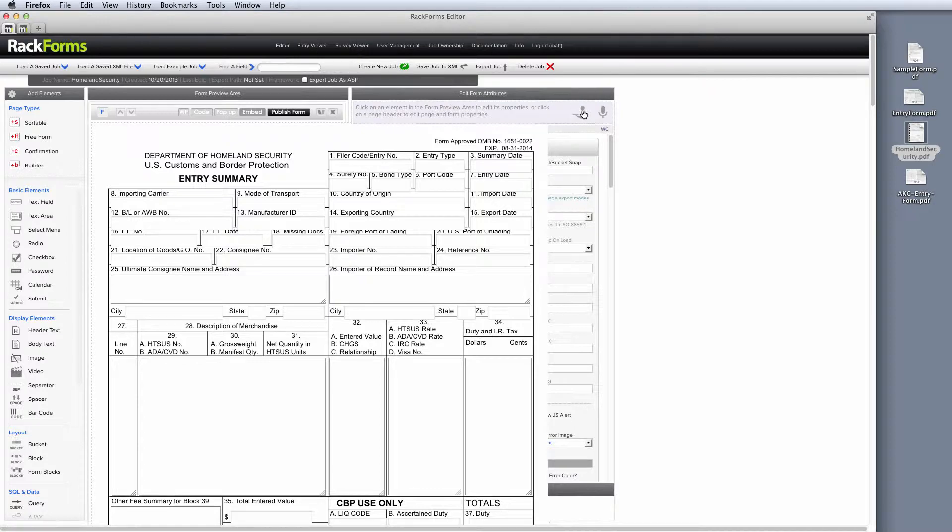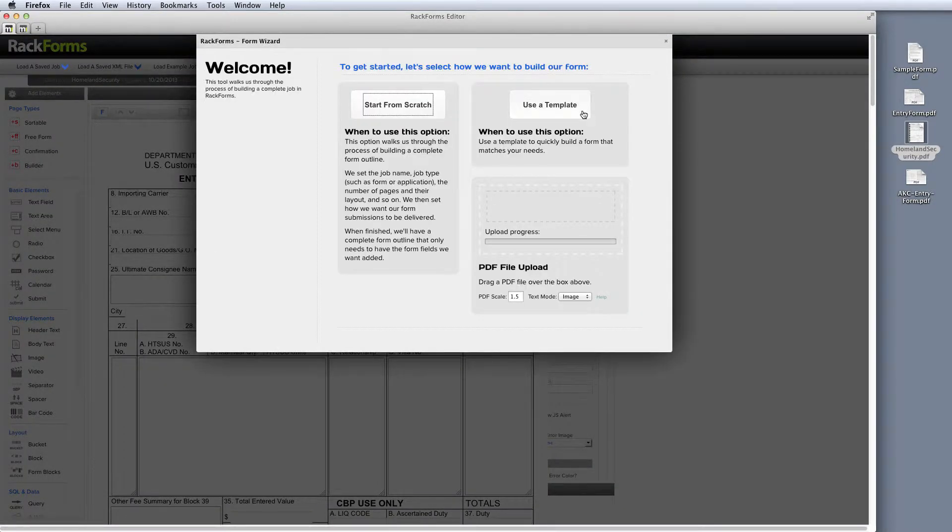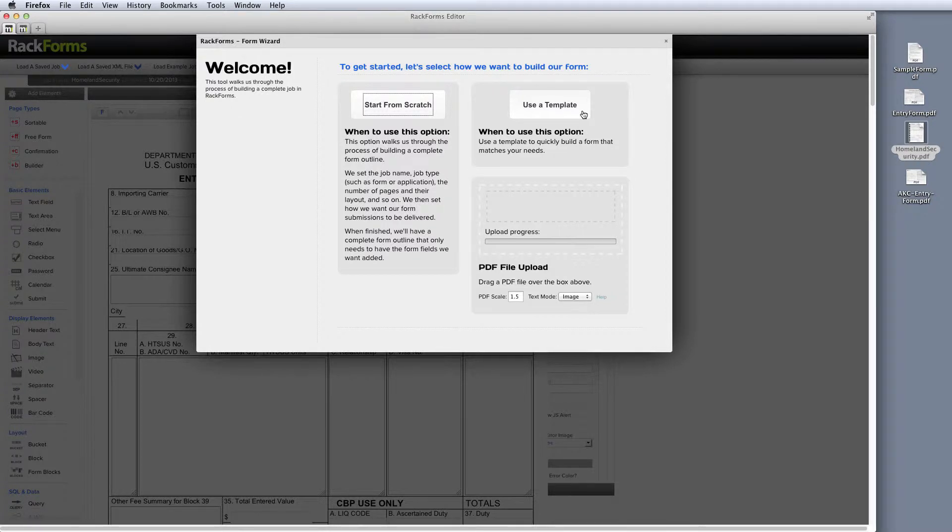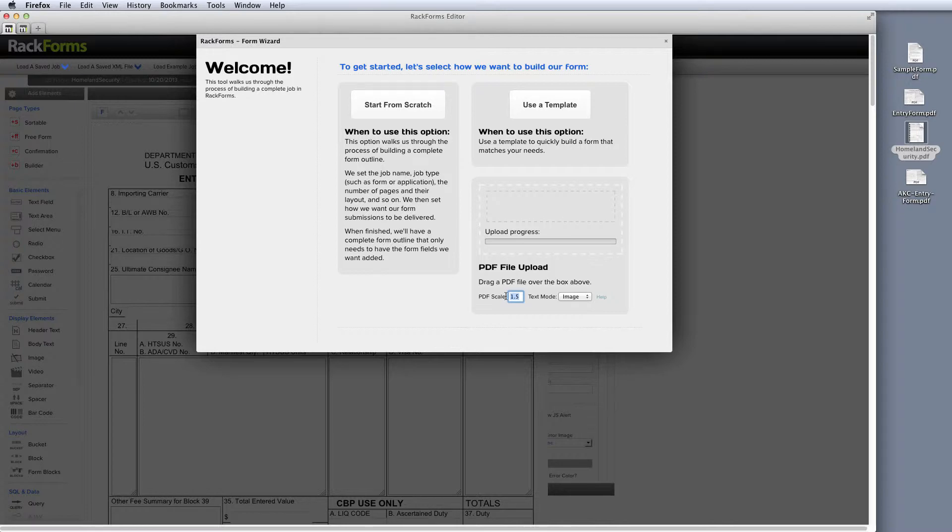Finally, I should mention that we also have some options for this. So one of the things that we will run into is a lot of PDF forms were not built for web consumption, mainly because they're too small. But with Rackforms, we can very easily set a scale to blow up our form or shrink it down so it looks perfect on our website.